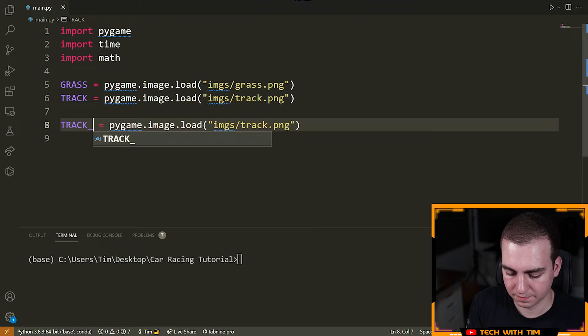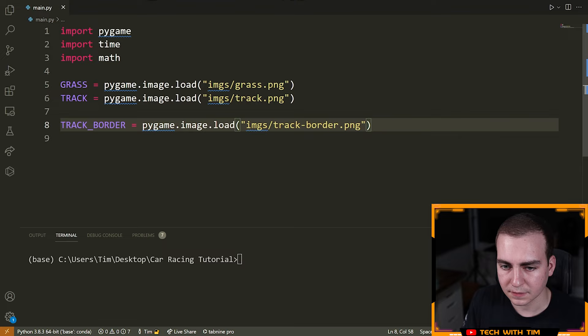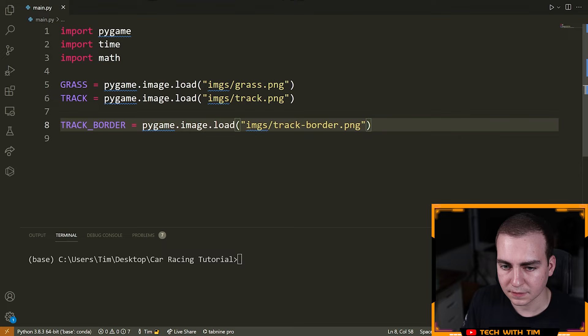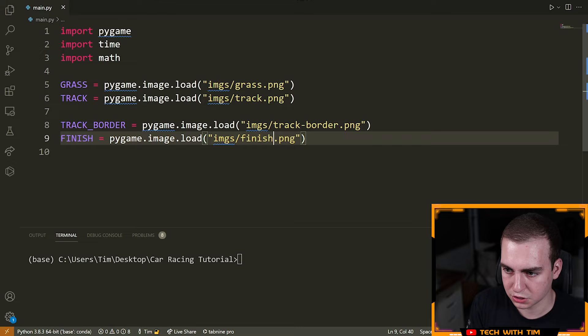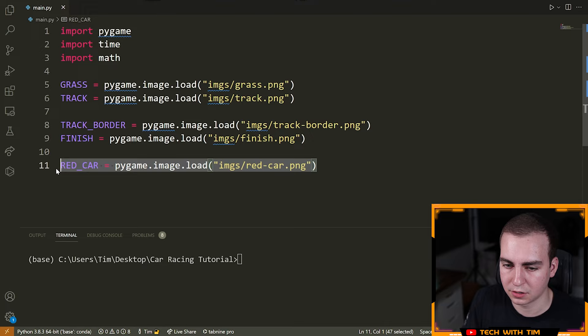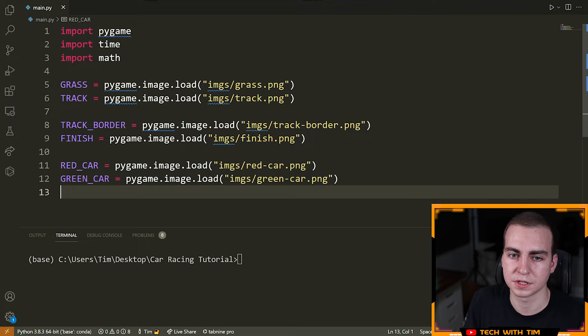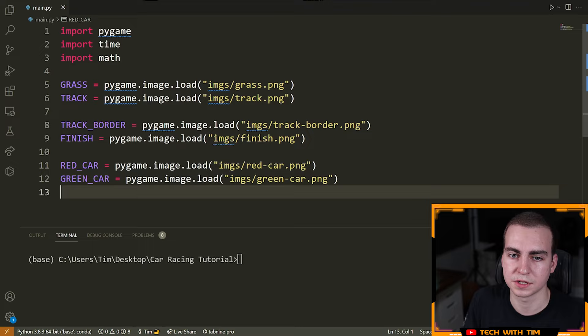Next I'm going to load my track: TRACK = pygame.image.load('images/track.png'). After that, we load the track border: TRACK_BORDER = pygame.image.load('images/track-border.png'). Then we load the finish line: FINISH = pygame.image.load('images/finish.png'). And then we can load our cars: RED_CAR = pygame.image.load('images/red-car.png'), and GREEN_CAR = pygame.image.load('images/green-car.png'). Feel free to swap these cars if you want — you would just change the name inside of here and the corresponding variable name.